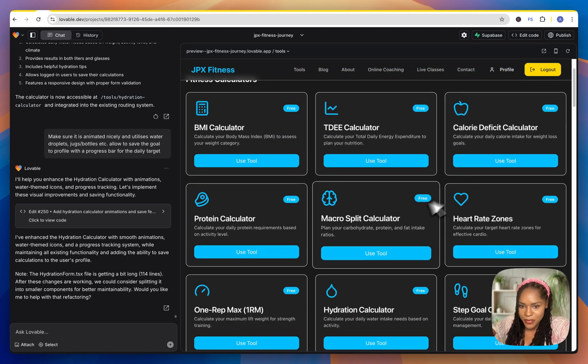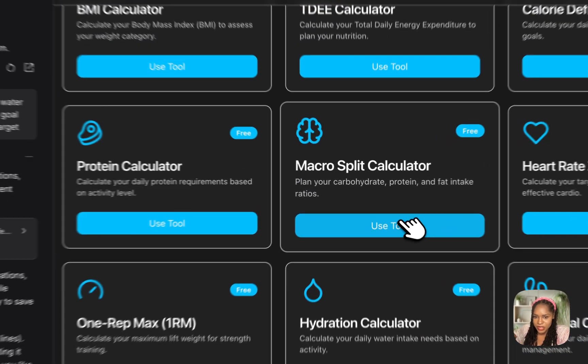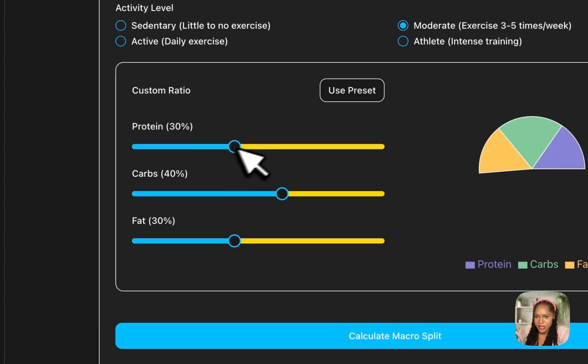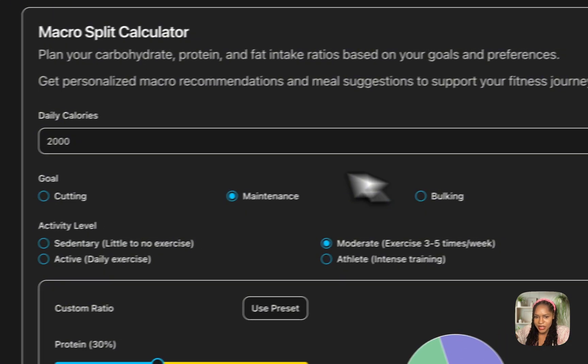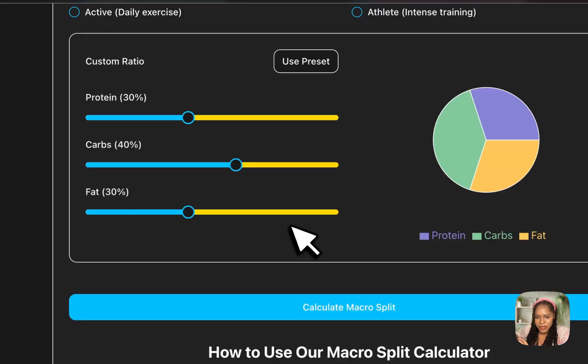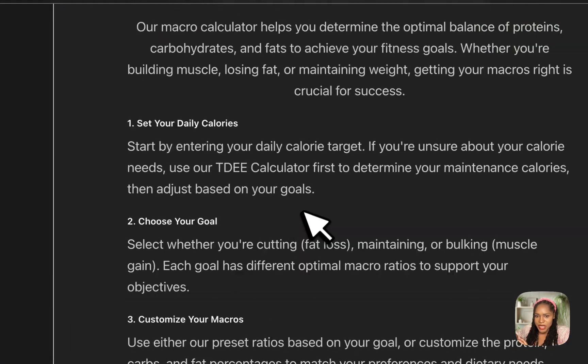So again, a bunch more tools, lots of them work. I've got this macro split calculator. Awesome.